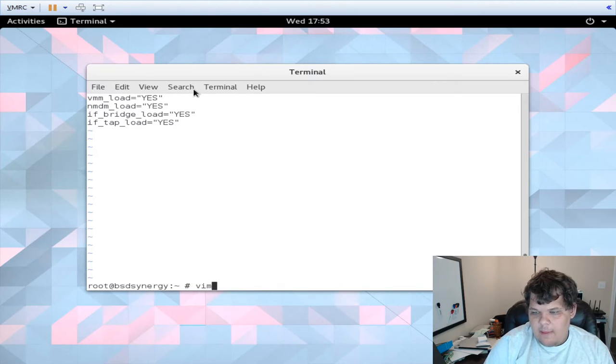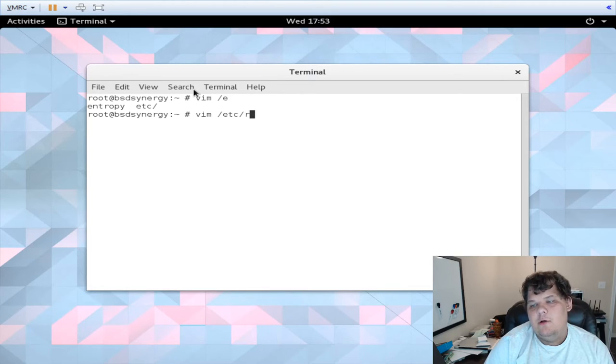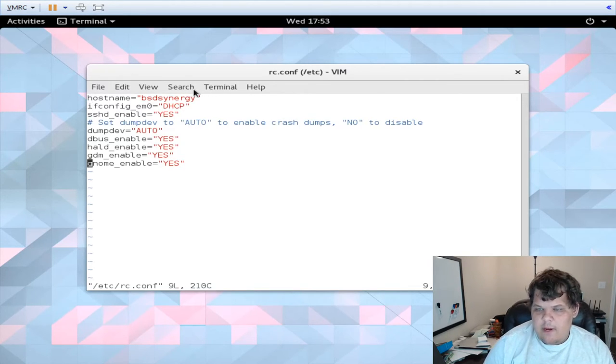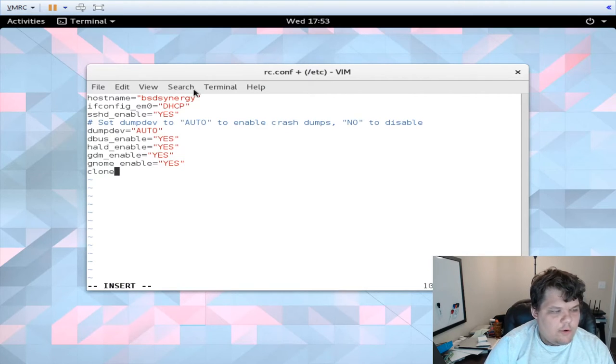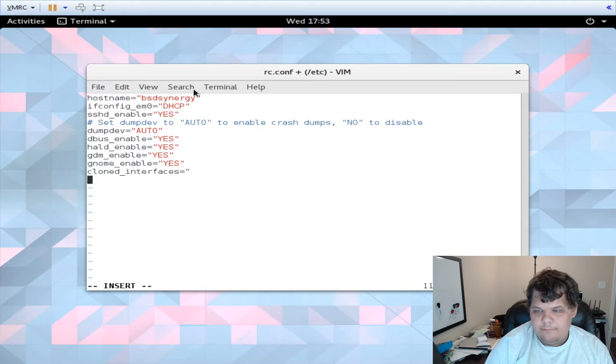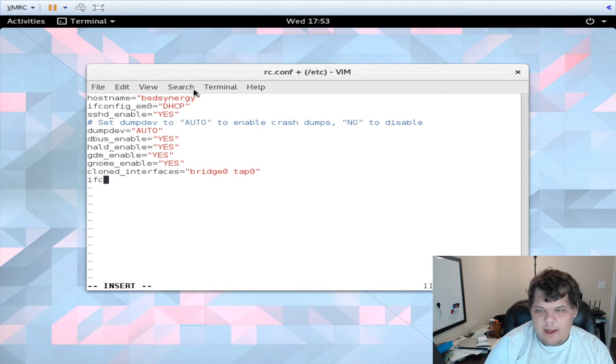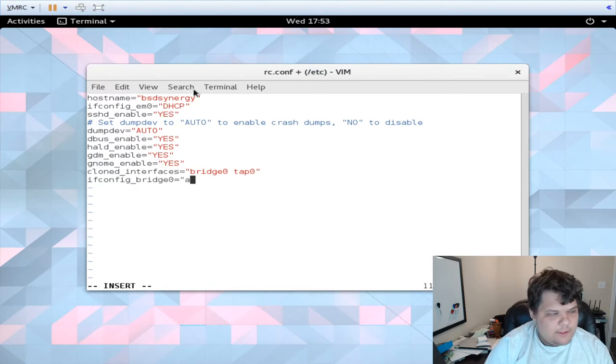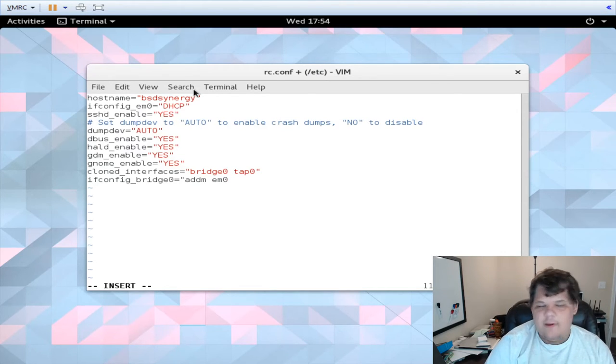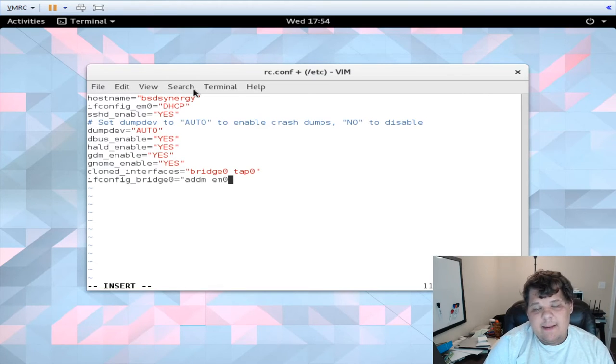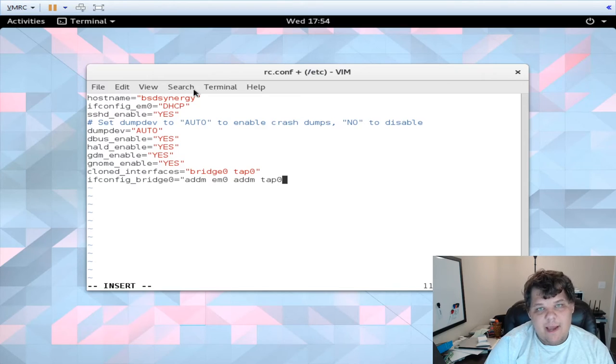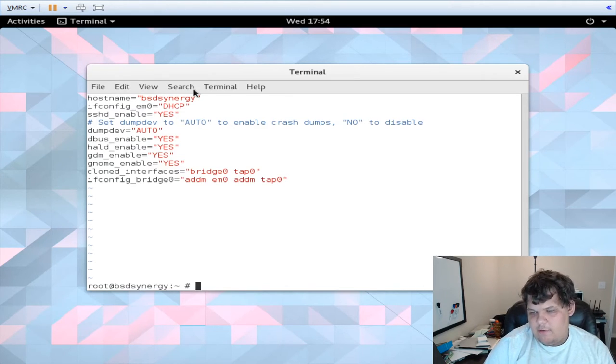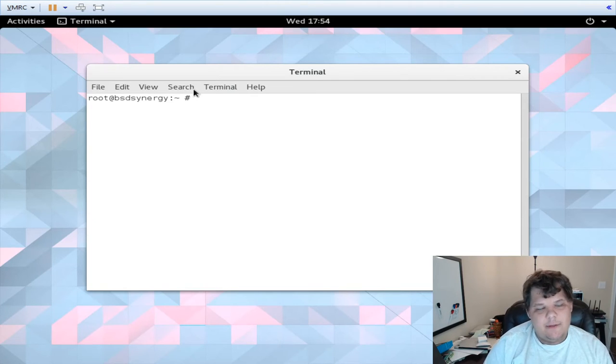And then the last thing you would need to do is in your /etc/rc.conf you would need to add cloned_interfaces equals quote bridge zero tap zero. And then ifconfig_bridge0 equals addm em zero, this would be the name of your physical interface, and then addm tap zero which was the name of the tap interface that we created. And now whenever we reboot our VMs will be persistent.